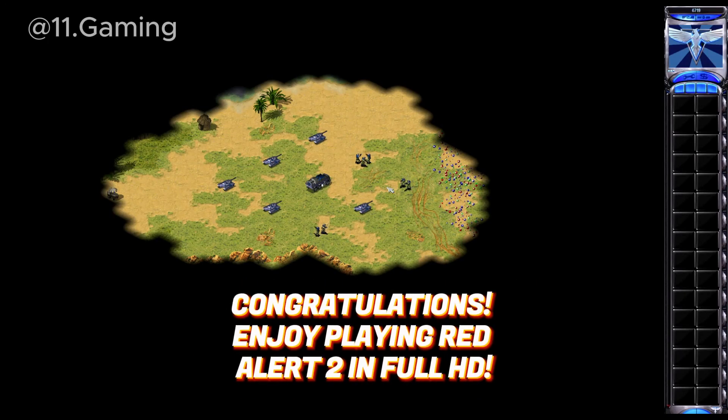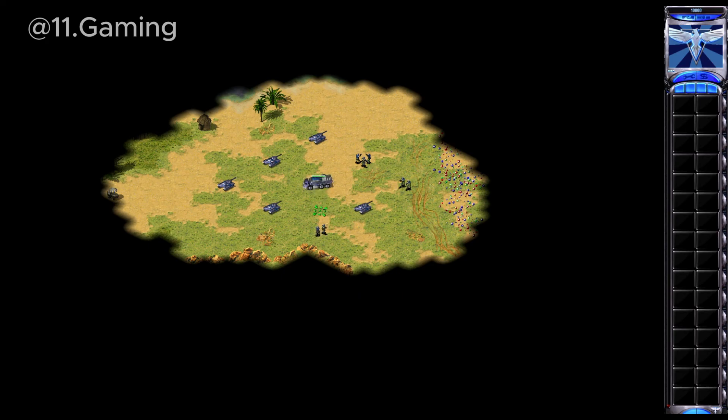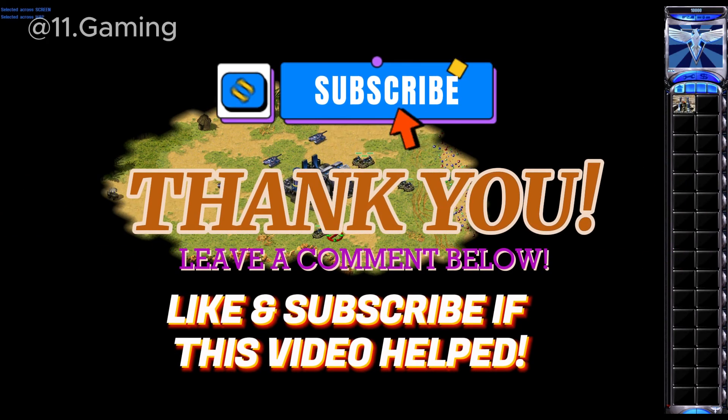Congratulations. Enjoy playing Red Alert 2 in full HD. Like and subscribe if this video helped.